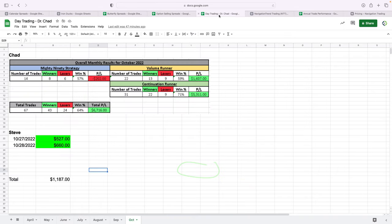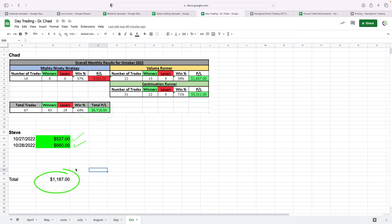Day trading continues to do well. Dr. Chad is running our live stream. He booked over $6,700 in profits in October. I only day traded two different days, $527 one day and $660 the next. So a little under $1,200 for the month on day trading for myself.